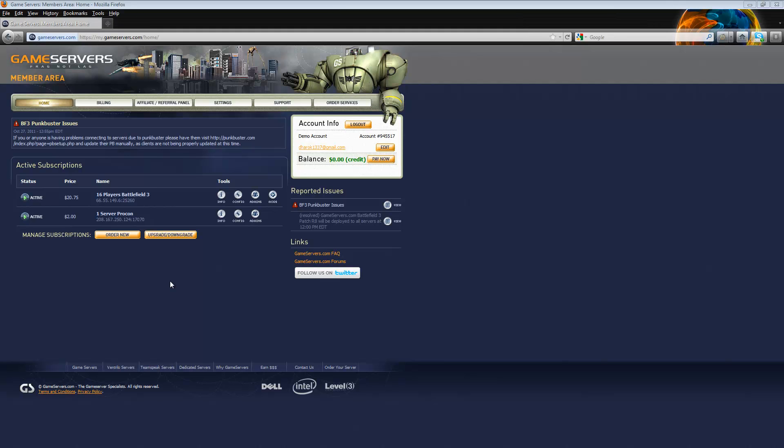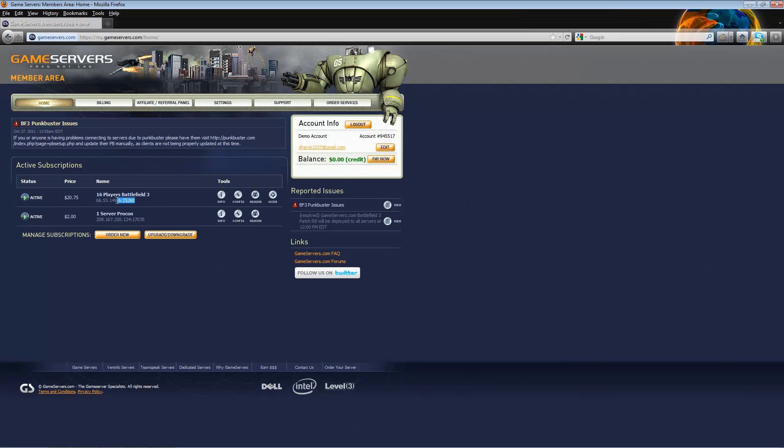This is Devin from Gameservers.com and I'm going to show you how to set up your ProCon layer for your Battlefield 3 server. You're going to want to get the IP of your Battlefield 3 server as well as the port.